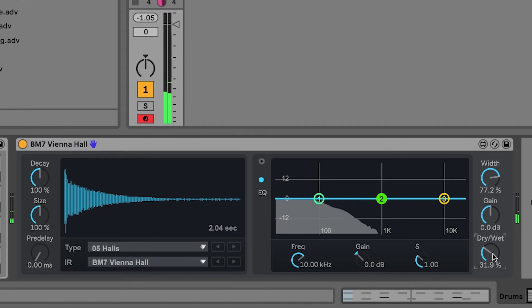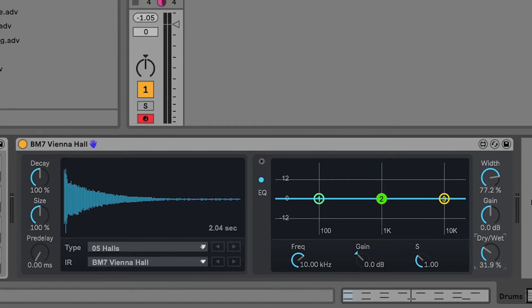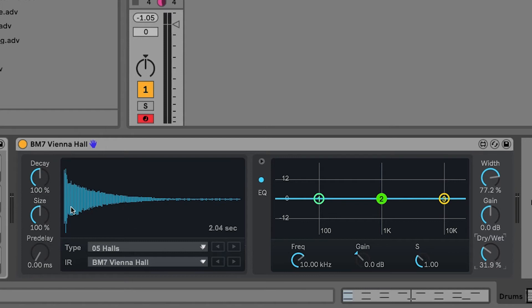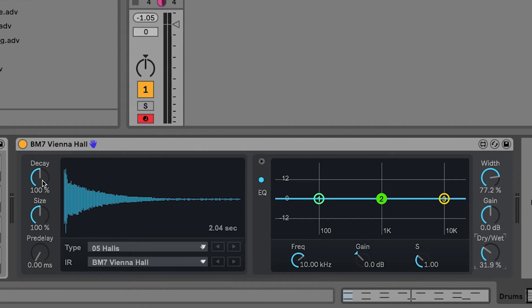What you'll find is actually that the Convolution Reverb sounds really natural, really nice and this is because we're actually using impulse response waves. These are essentially real waveforms or real captures of that acoustic space. This allows us to combine sounds in your computer with sounds from that actual space by the process of convolution. Now, you have some parameters in here like adjusting the decay, the size, the pre-delay that will affect how the reverb sounds.